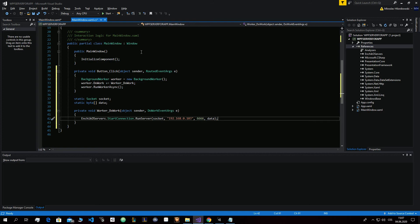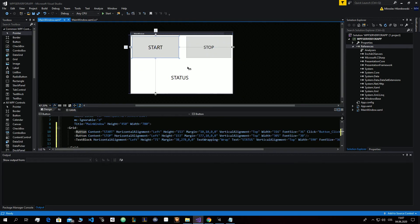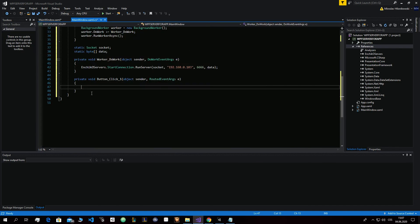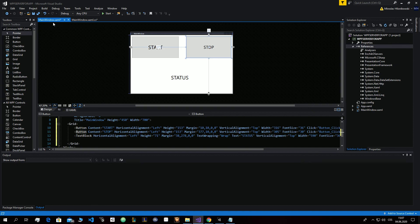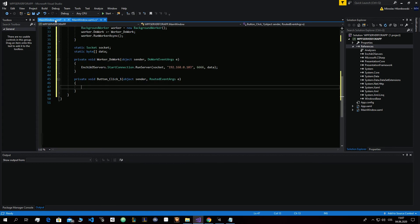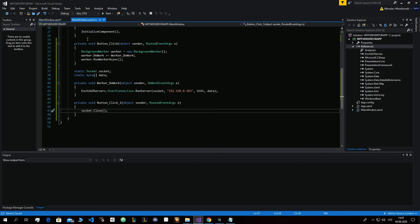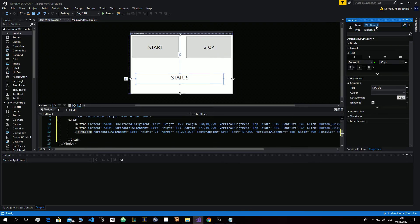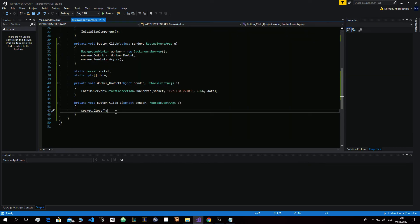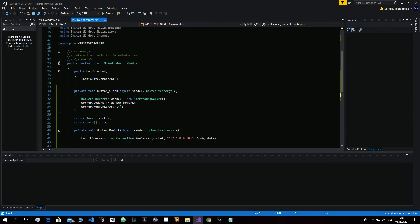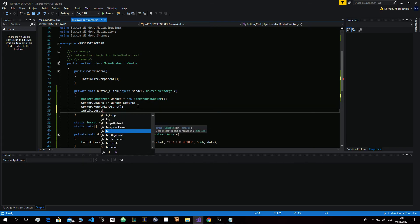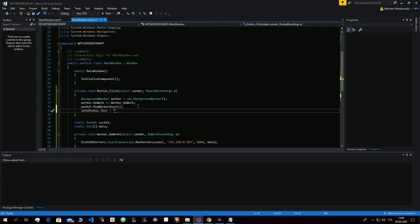Write the socket — the right socket — then your IP address, which is the same as in our application. Then the port, which has to be the same — we used 6666. Then add the data, and that's it. Let's also make a Stop function: in Stop, call socket.Close to close the connection. Set infoStatus.Text to "Stop" and in Start set infoStatus.Text to "Running".